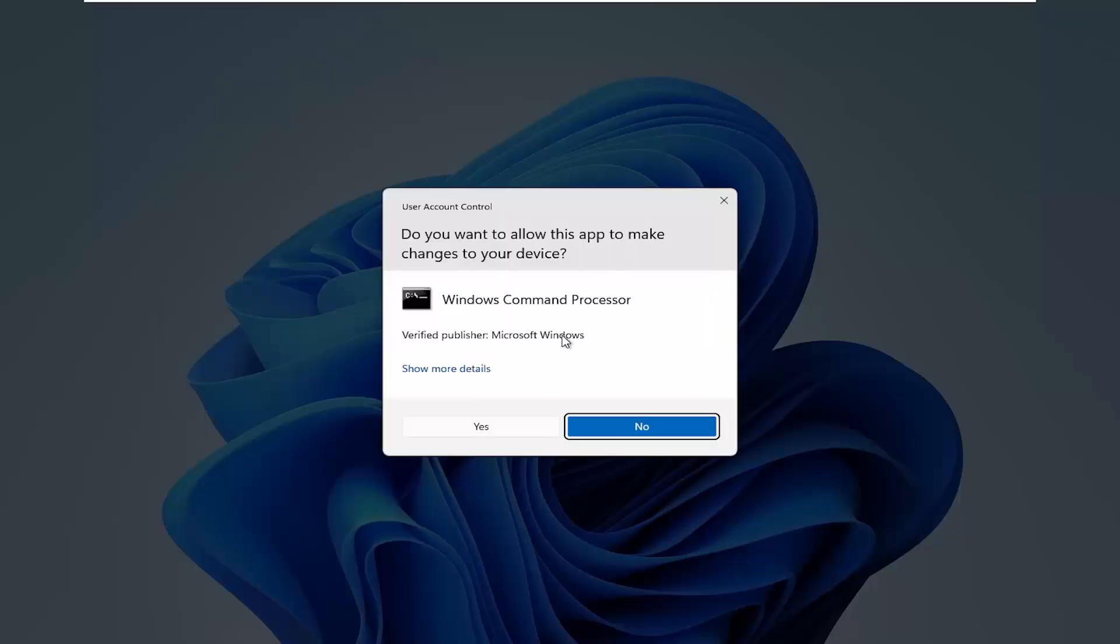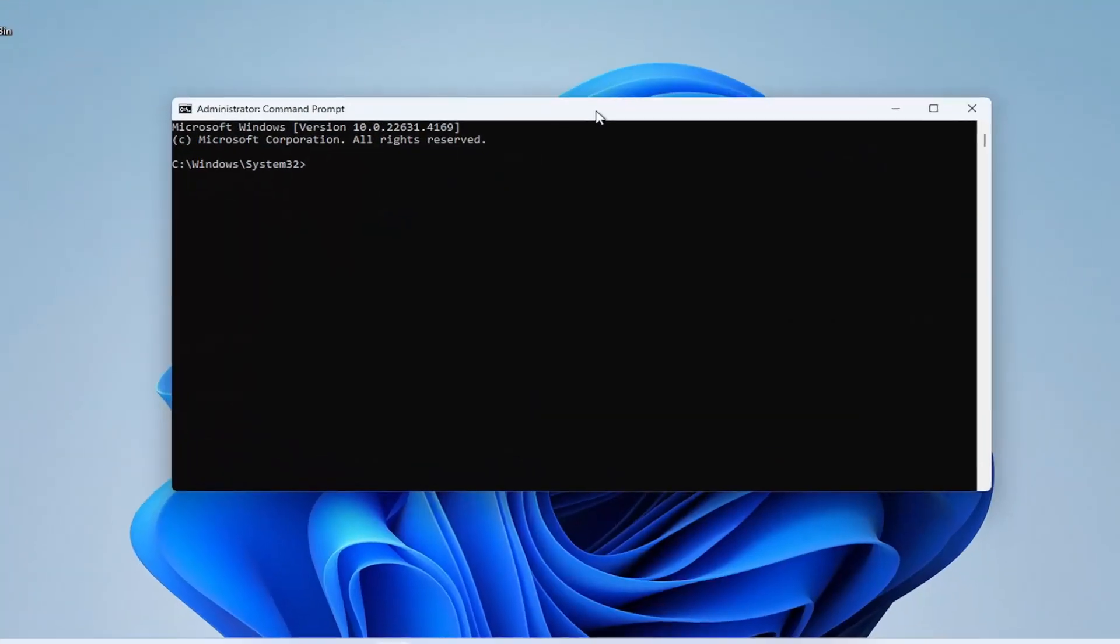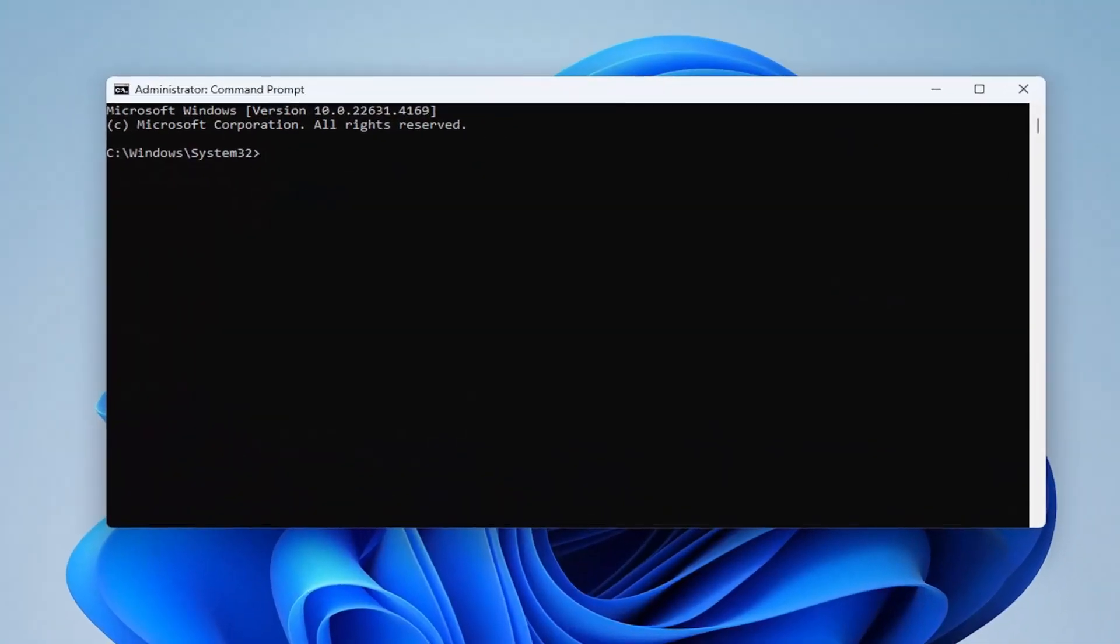If you receive the user account control prompt, select yes. And now I'm going to have a registry path in the description of the video here, guys. This is going to remove the Windows Spotlight feature altogether.